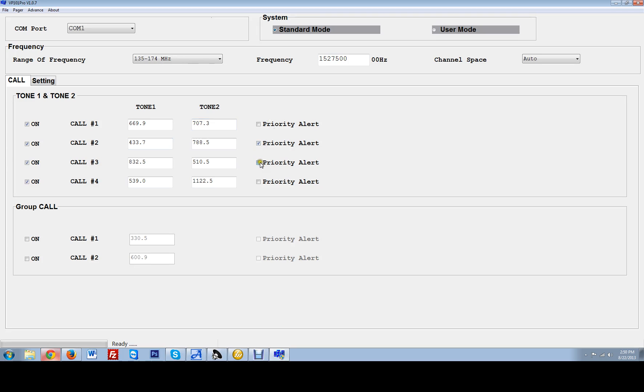You can set priorities. Those are priorities. Or if you are not using two different tones and you guys are just using group calls, go ahead and turn these on. Put in your tones here and if they are a priority or not. Very easy from there.